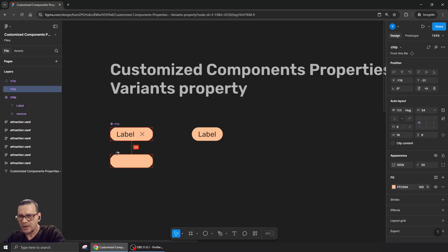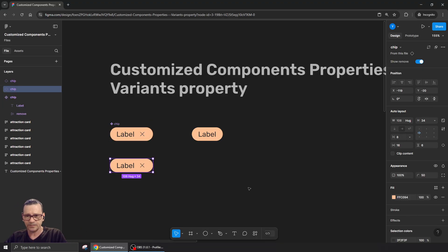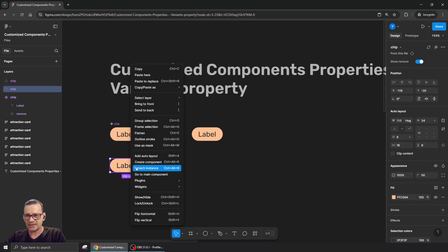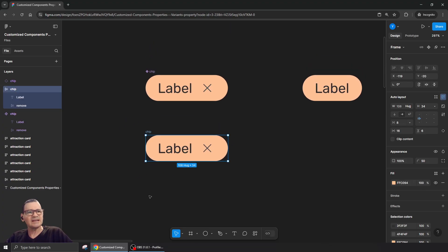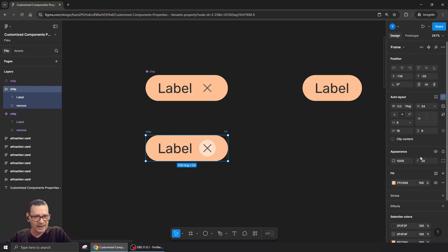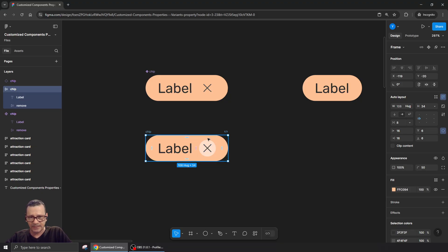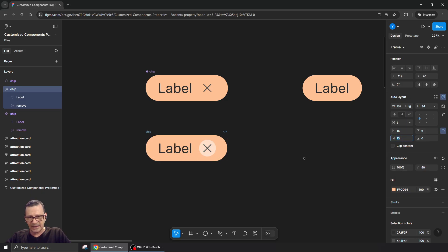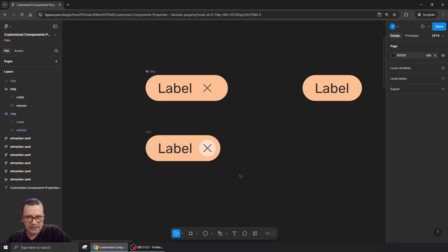But what if we want a bit of a different look? I'm going to detach this one and design something different — adding auto layout with padding, but giving it a different padding to be around that round icon. Okay, it's looking good — this is the way I wanted it to look.